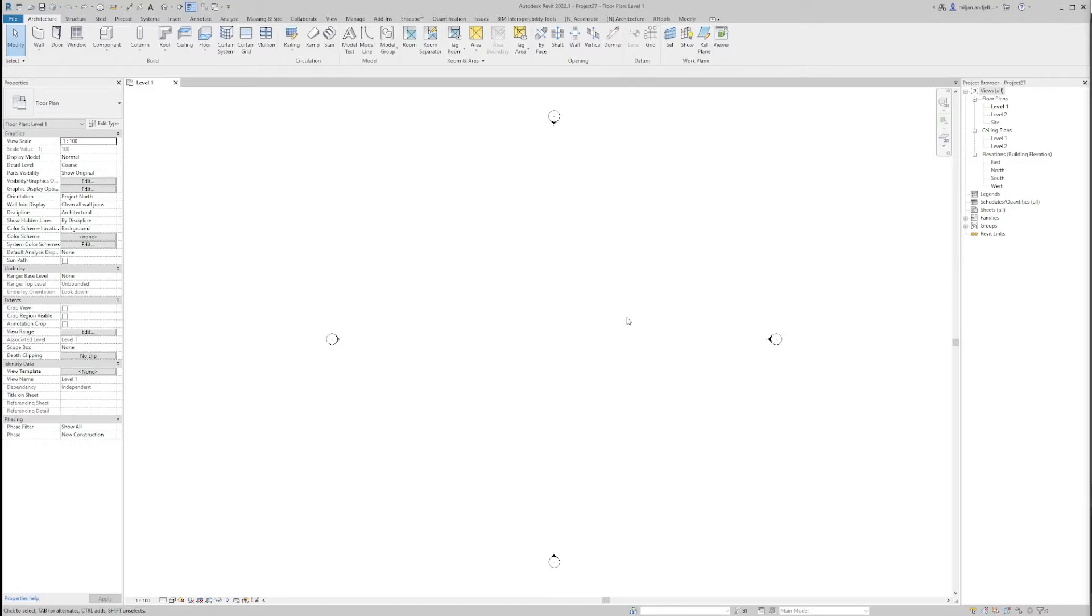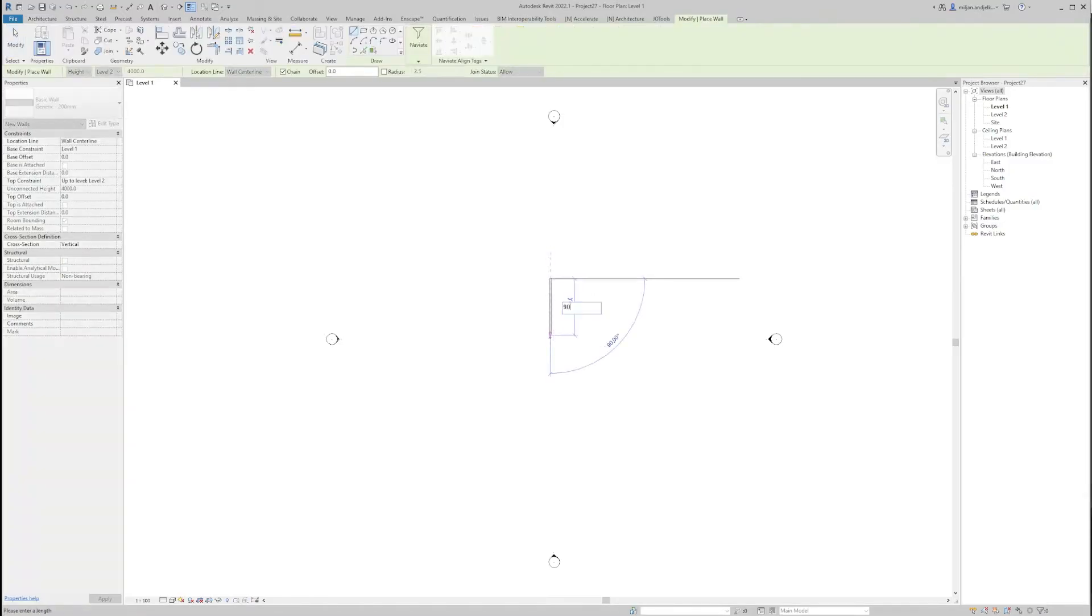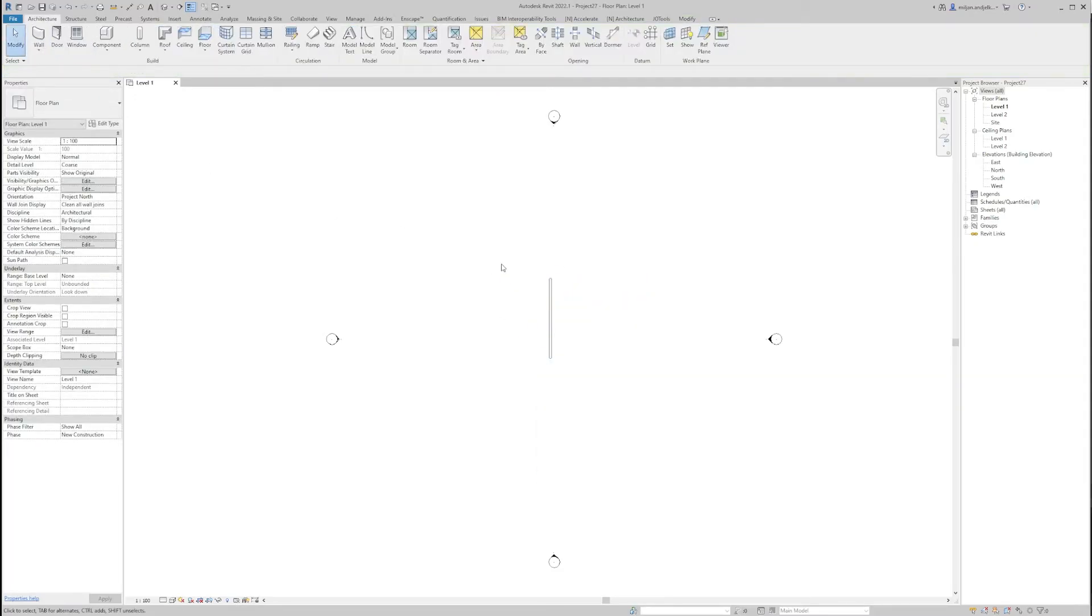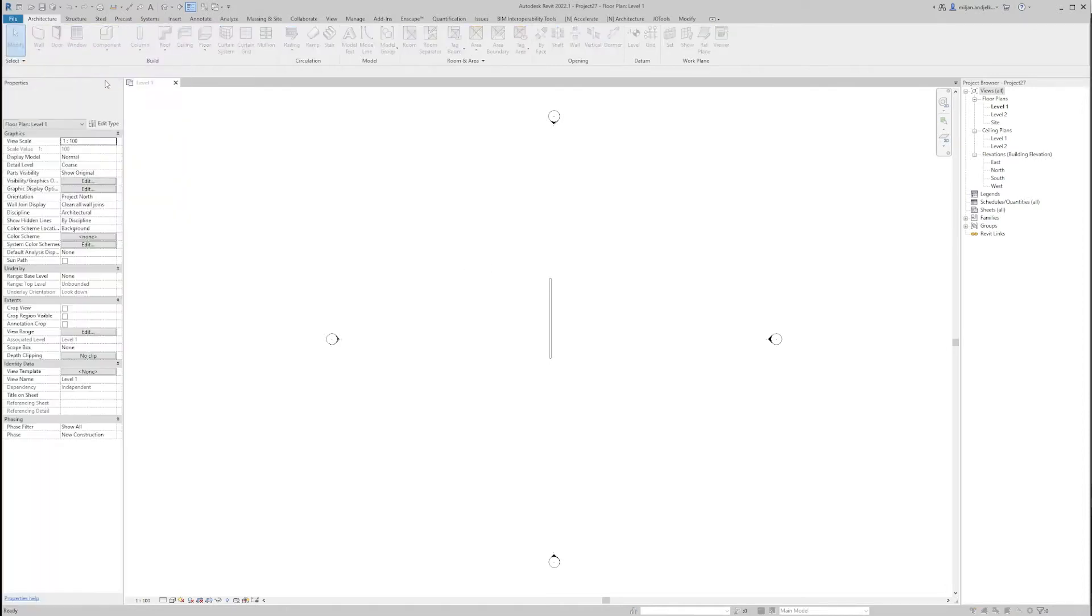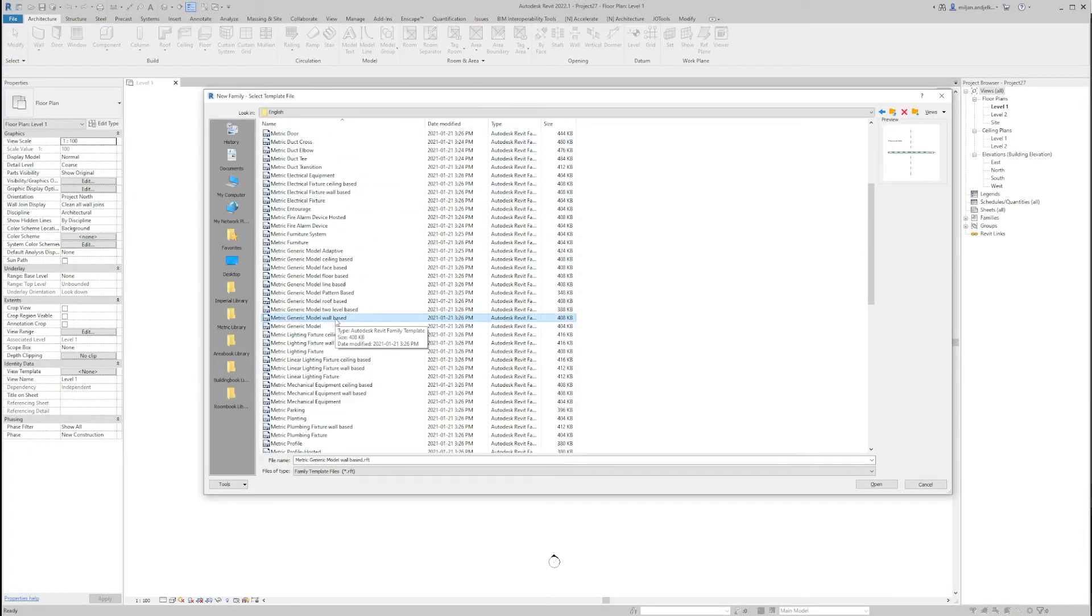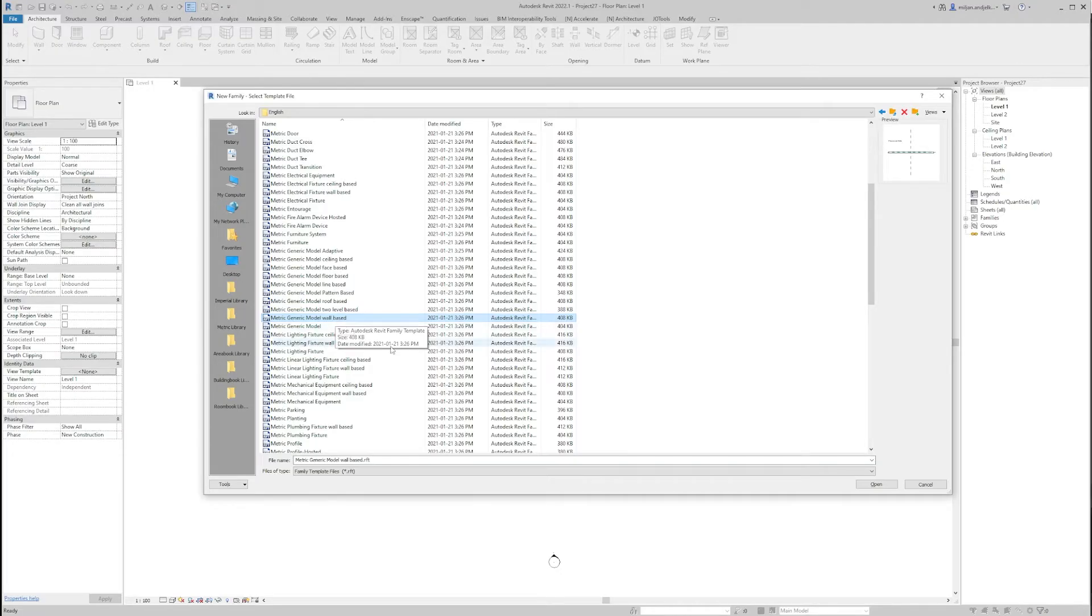I have a Revit metric architectural template opened and the first thing I am going to do is just to create a simple generic wall. And now, in order to be on the correct path, we need to choose a proper family. And for wall placed moldings, I am going to pick metric generic model wall based.